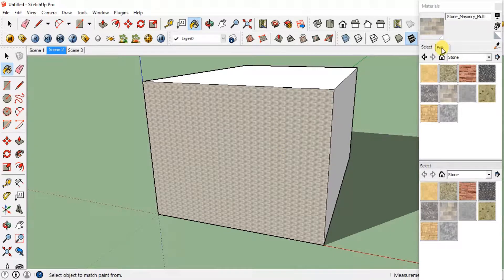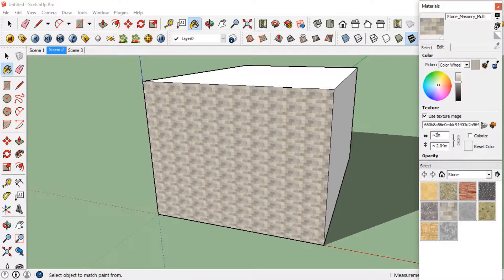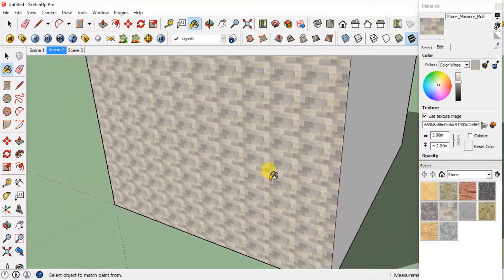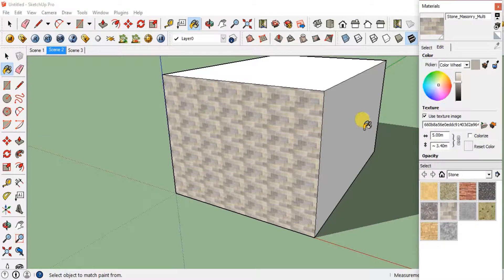You can see that the scale is very small. To change the scale, you just have to go to the Edit tab and from here you can change the scale. Now it is 1.19 — I'll change it to 3, and you can see that the scale has been changed.